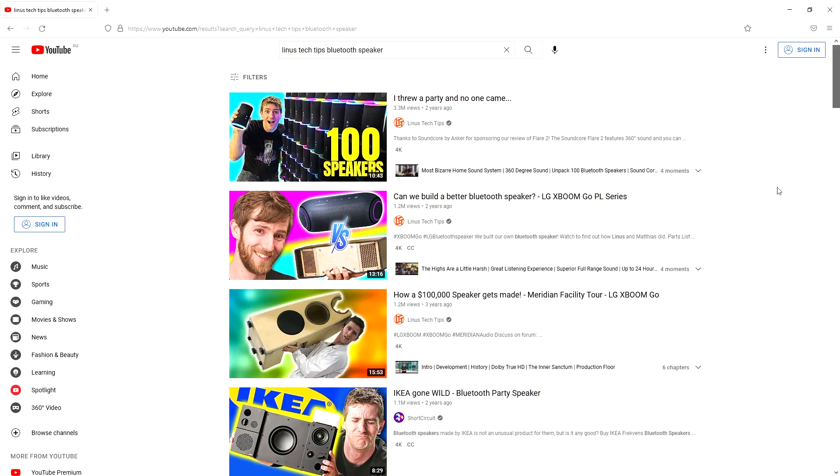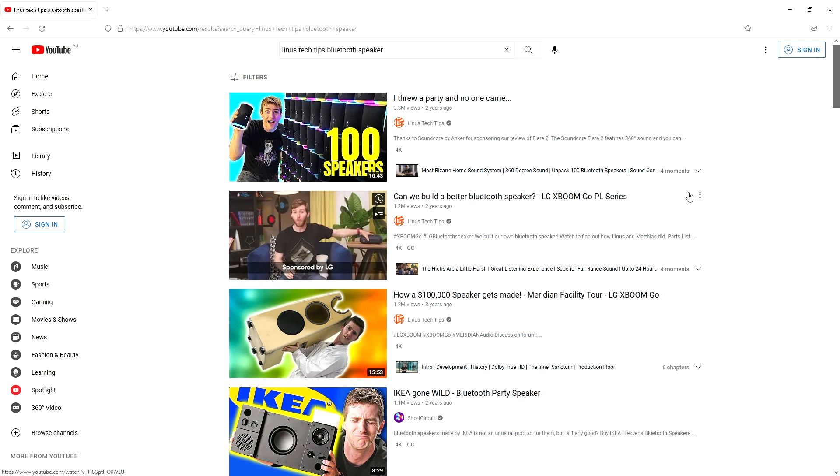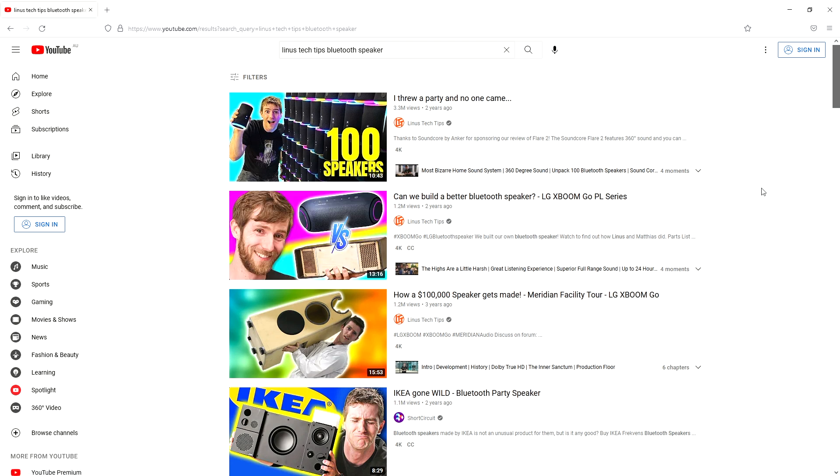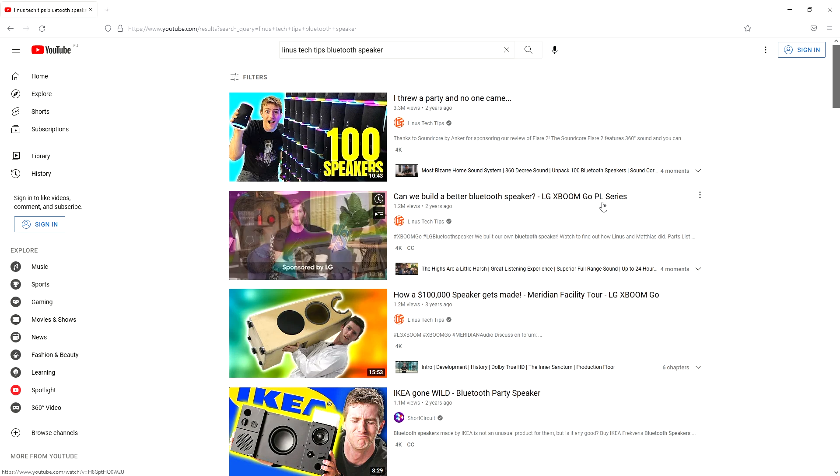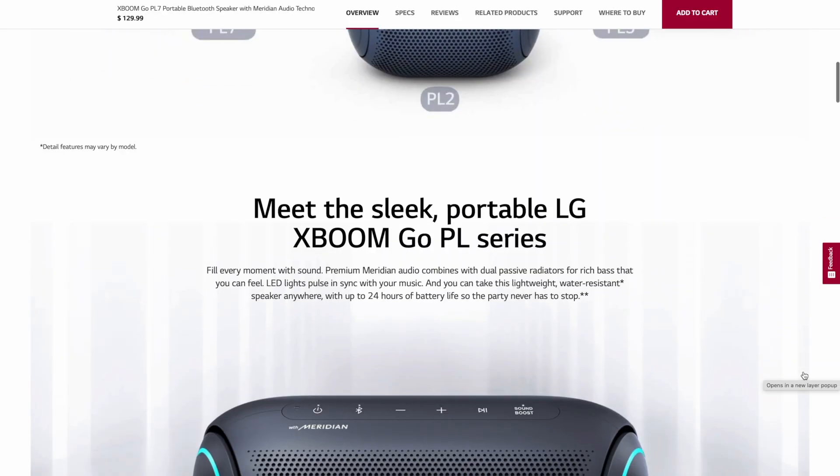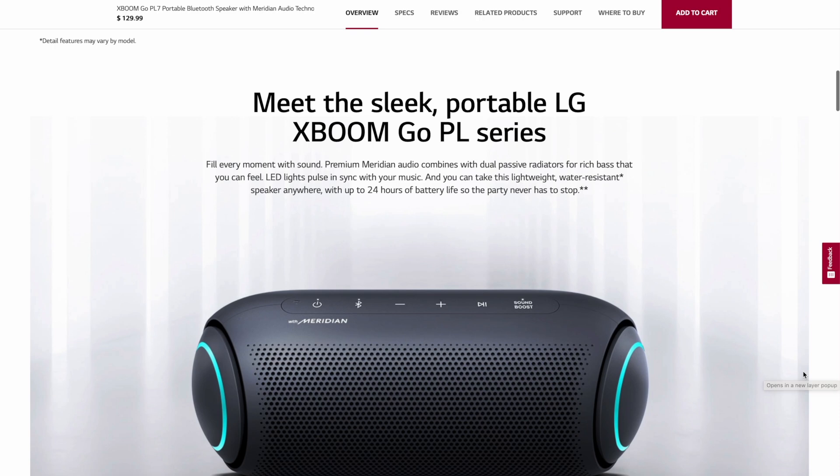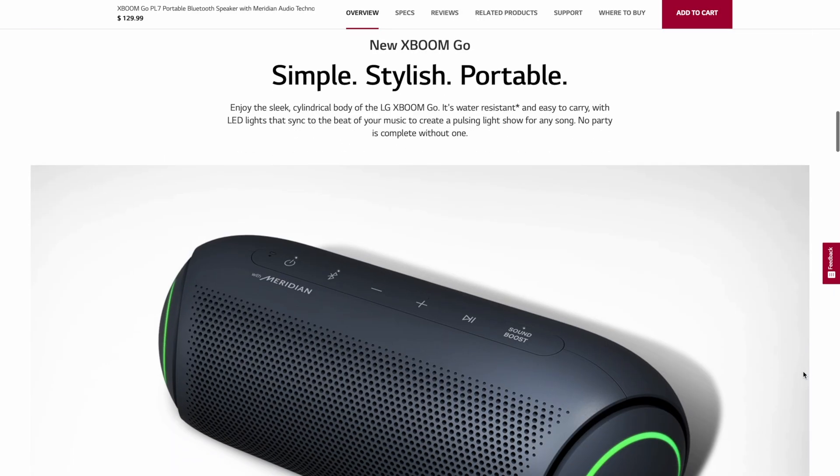A couple of weeks ago I was inspired by an old LTT video to try and make my own portable Bluetooth speaker. They used some 2-inch full range Dayton Audio drivers and 1-inch tweeters along with an inexpensive Bluetooth amplifier module. They set themselves a goal of beating the $180 price tag that the LG XBoom Go PL7 carried at the time.